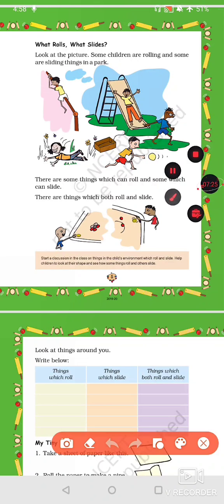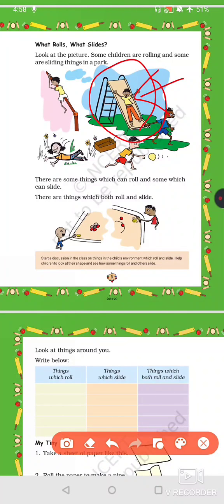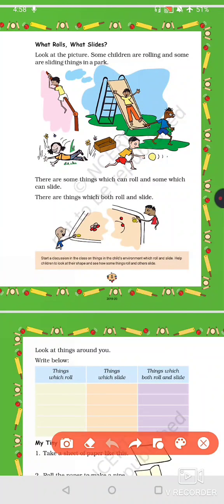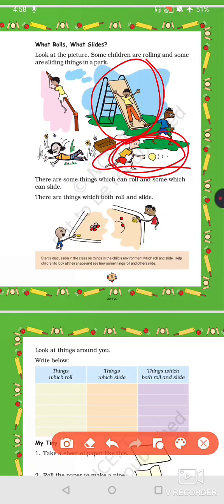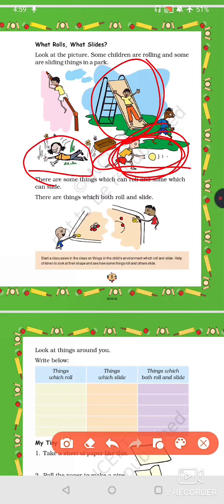What rolls and what slides? In school there is a slider — you climb up and then slide down. That is called sliding. When you throw a ball, it rolls. So a ball rolls and a slider slides. Sliding is when something moves smoothly down a surface, and rolling is when something spins and moves forward. Remember: a ball rolls and a slide slides.